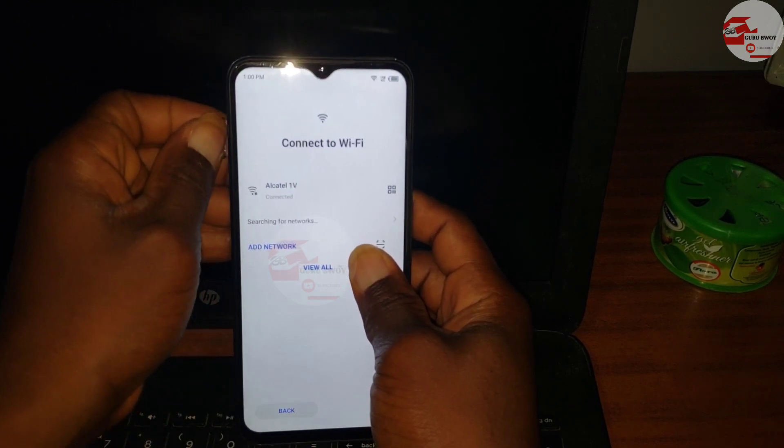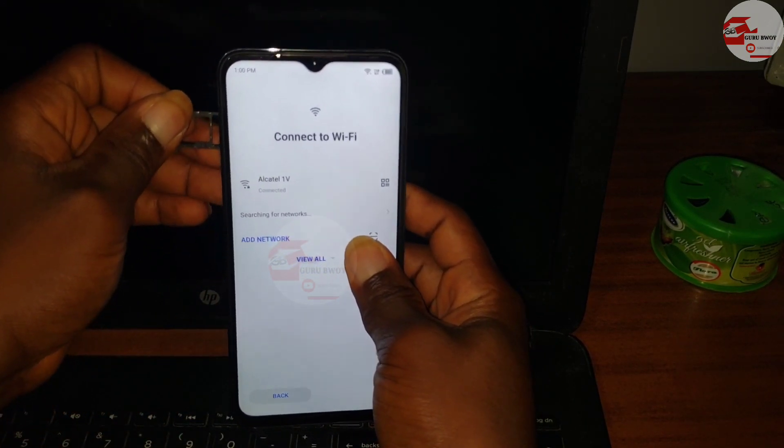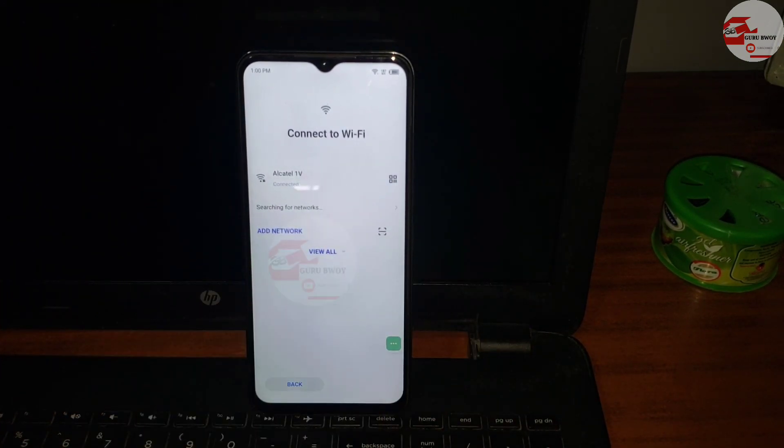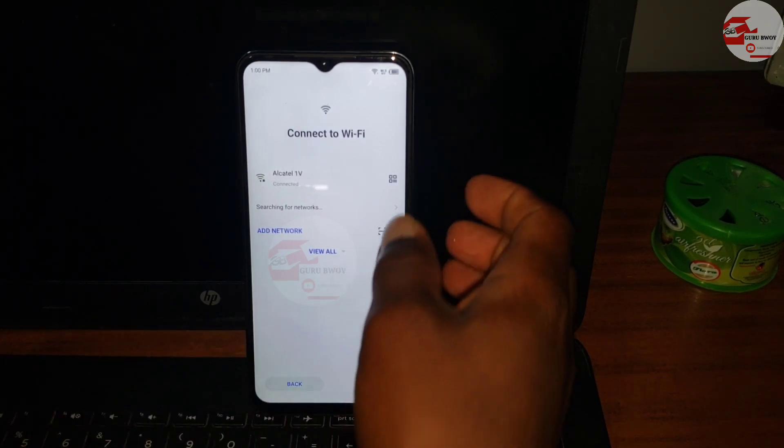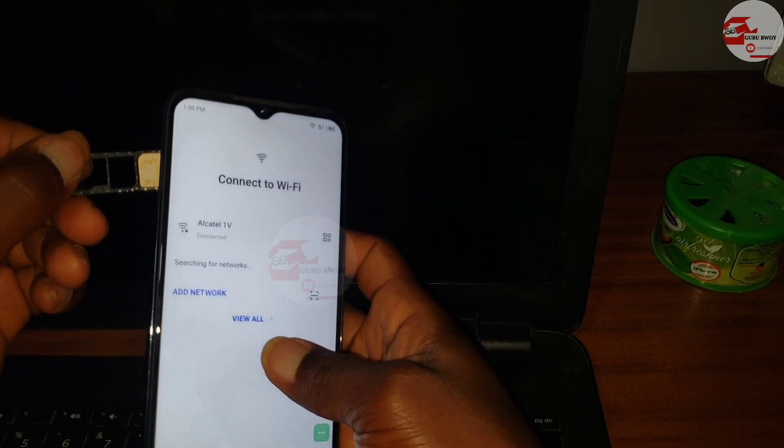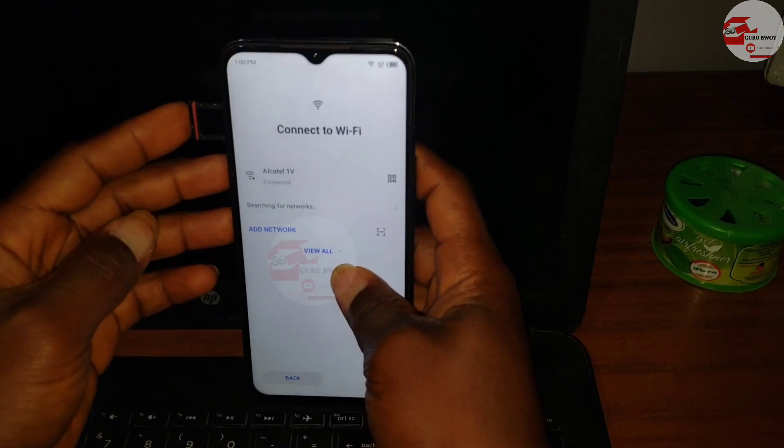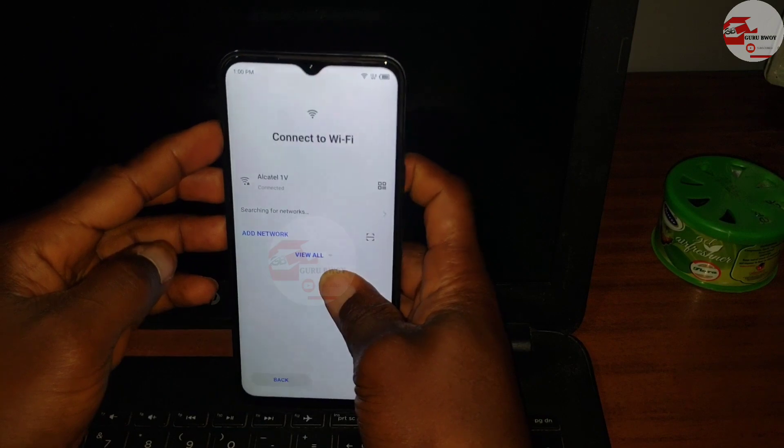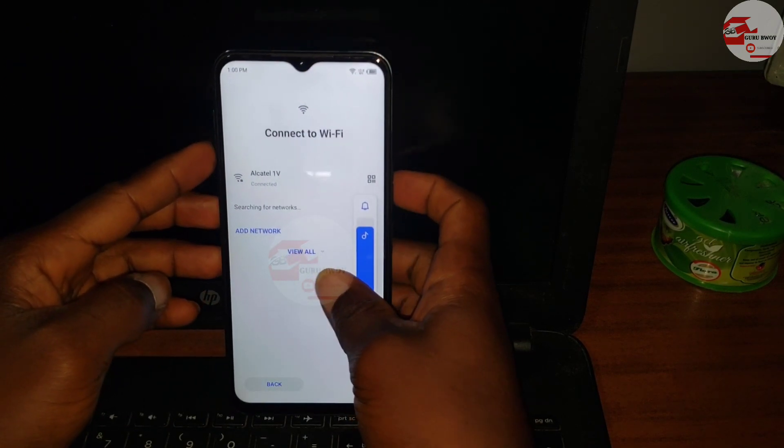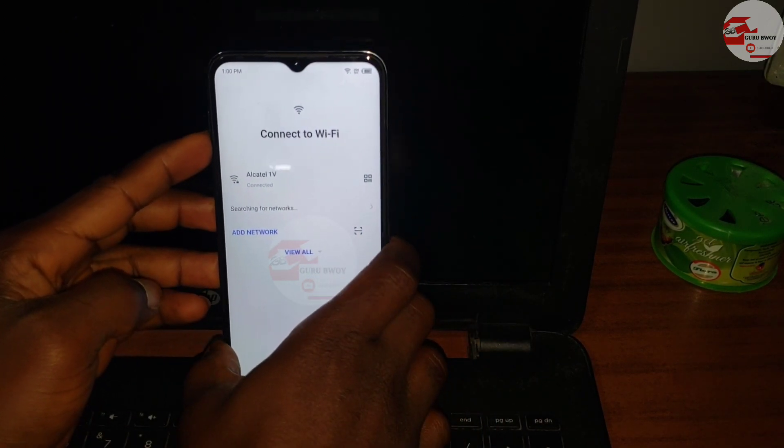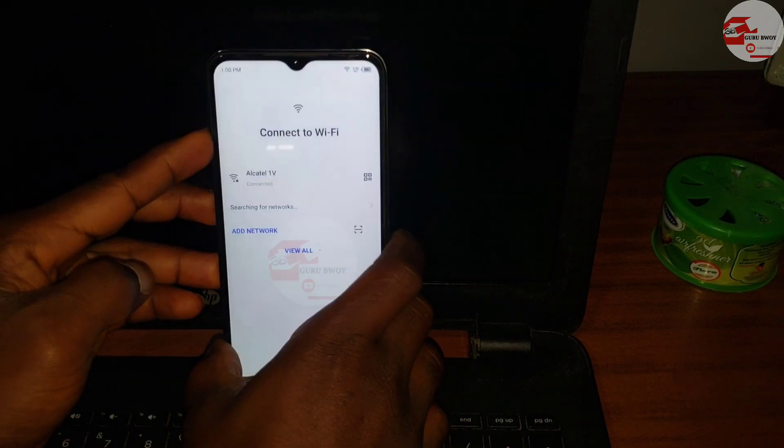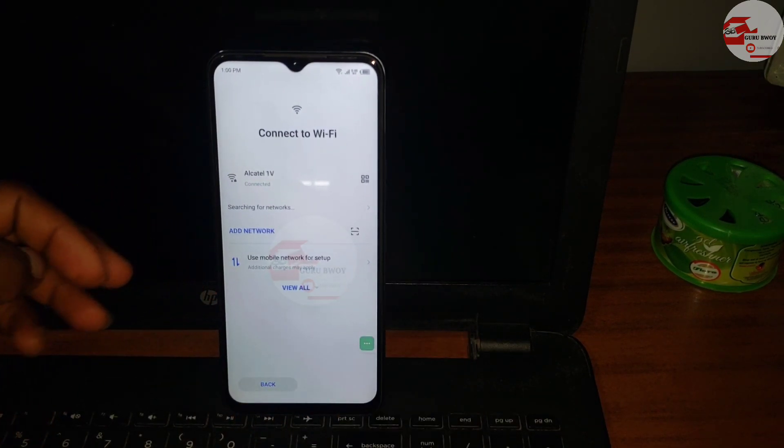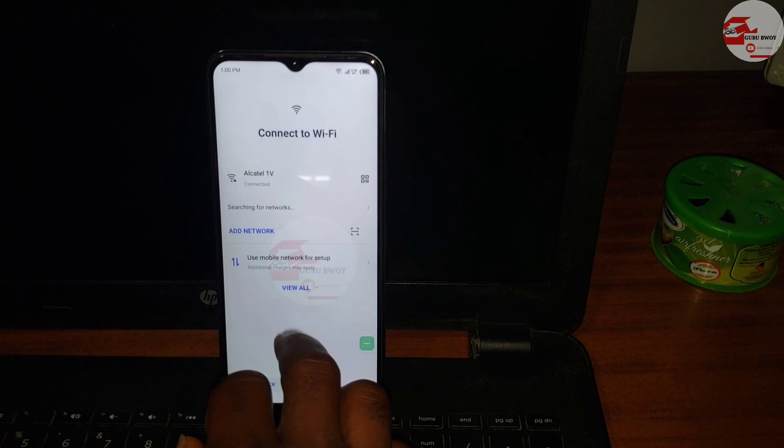If you do not insert SIM you will not be able to bypass the Wi-Fi menu no matter what Wi-Fi you connect. You need SIM to bypass the Wi-Fi menu. If you are new to the channel, please make sure to subscribe and also share the video to help friends unlock their own phone.